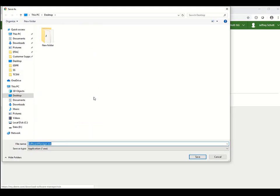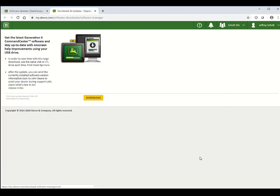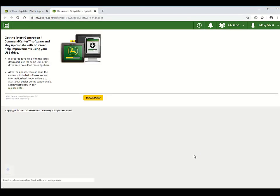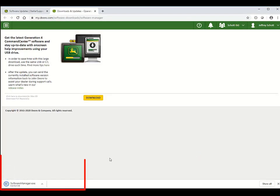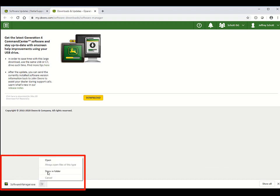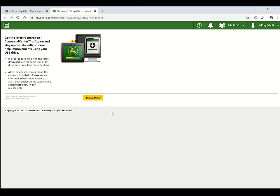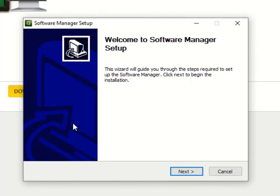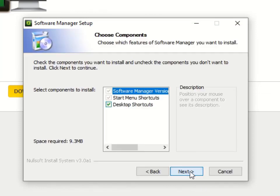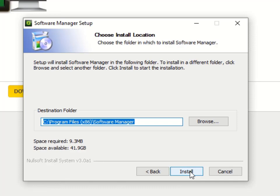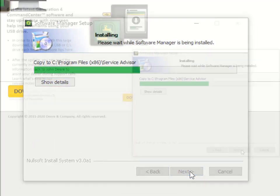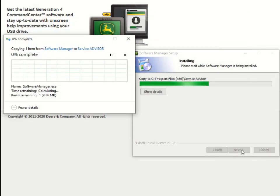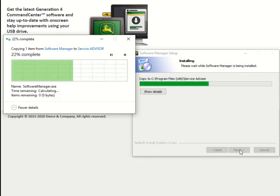We will then save the file to our computer and open it. Follow the prompts to complete Software Manager setup. Once Software Manager setup is complete, open the application to download the software update.